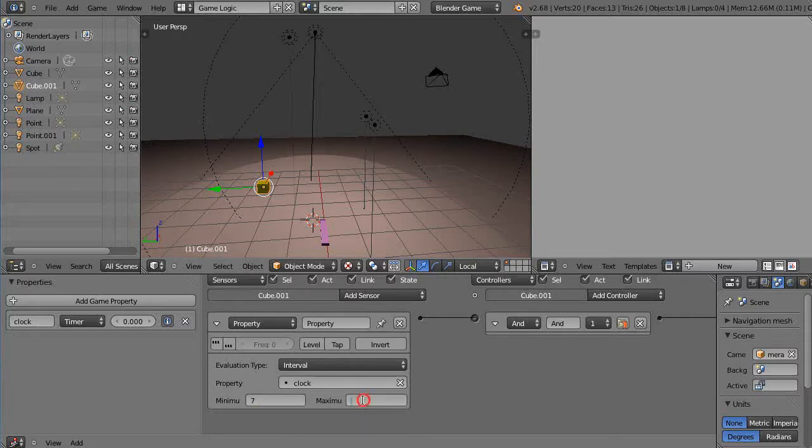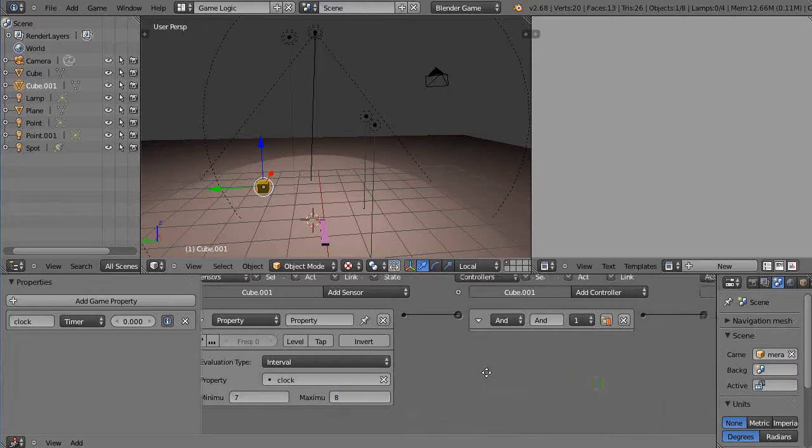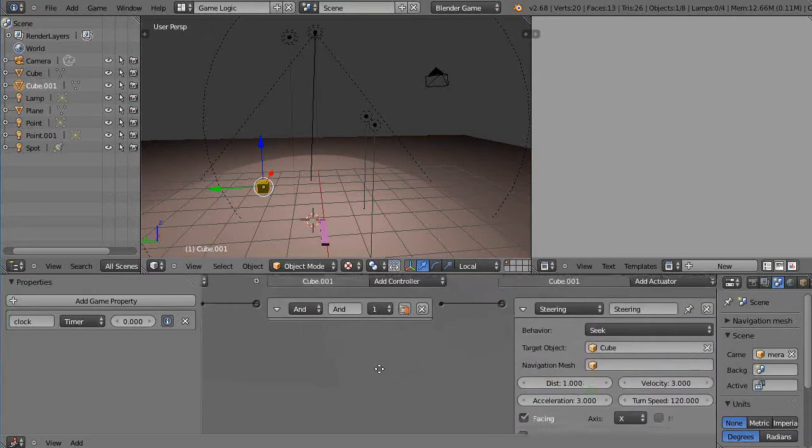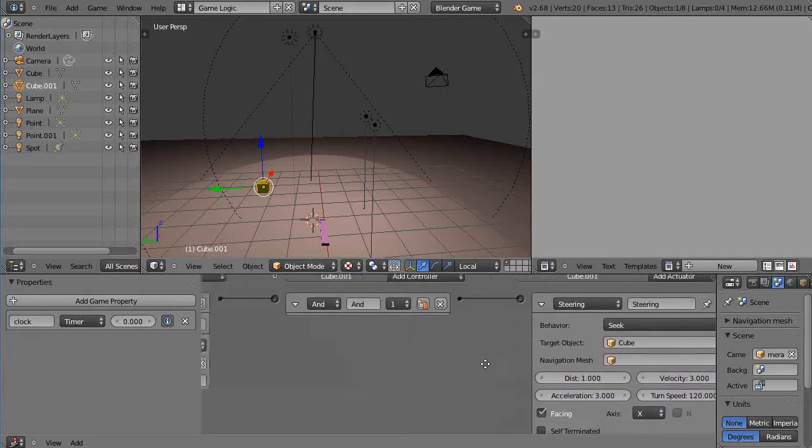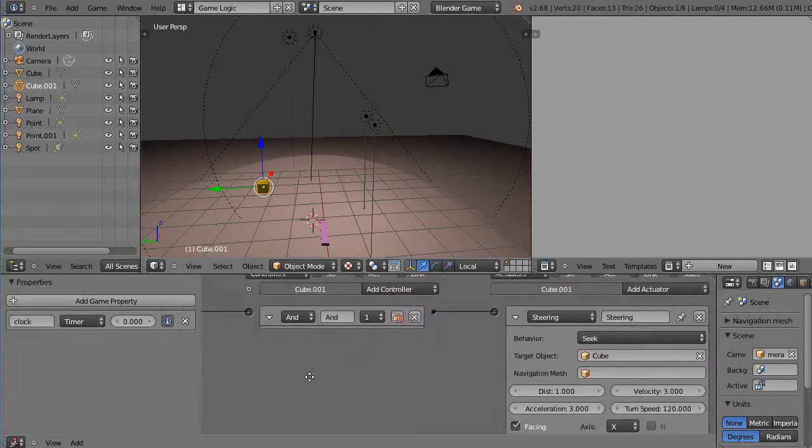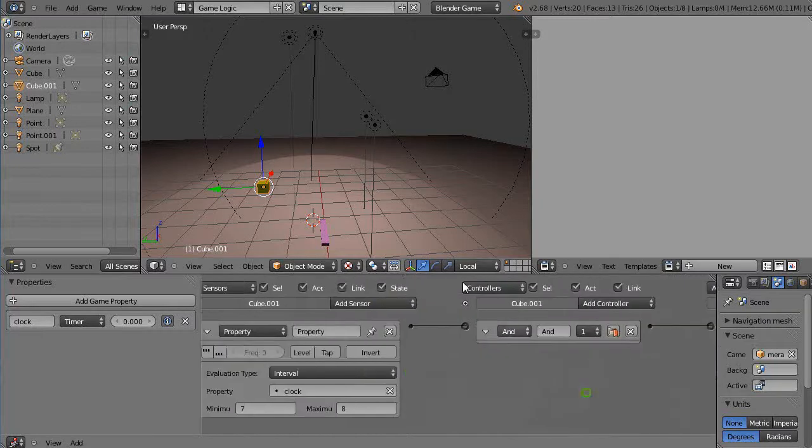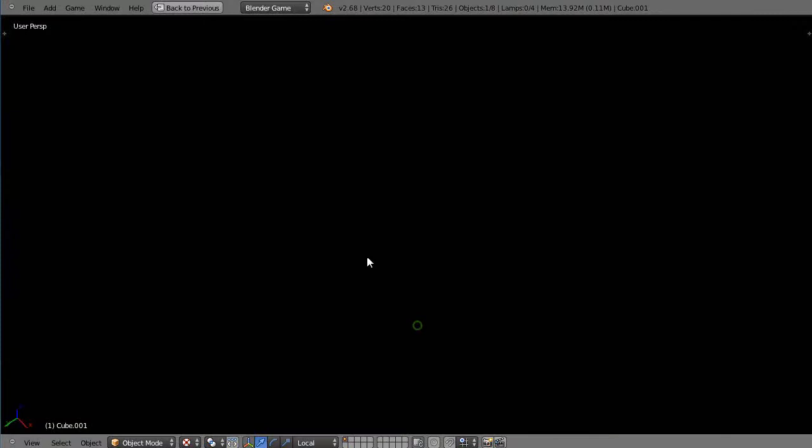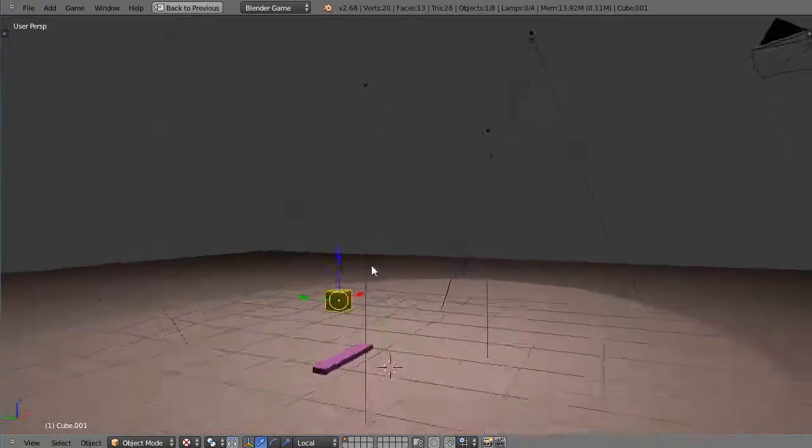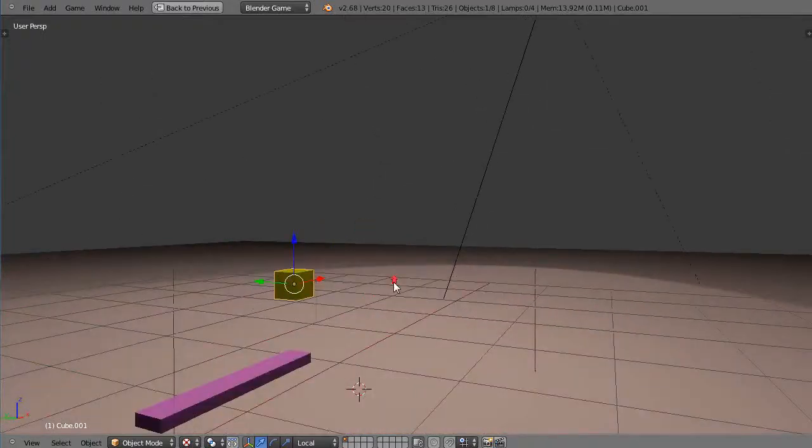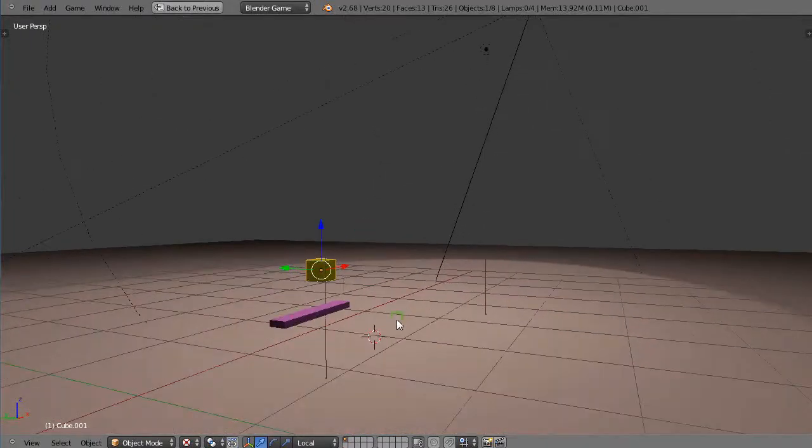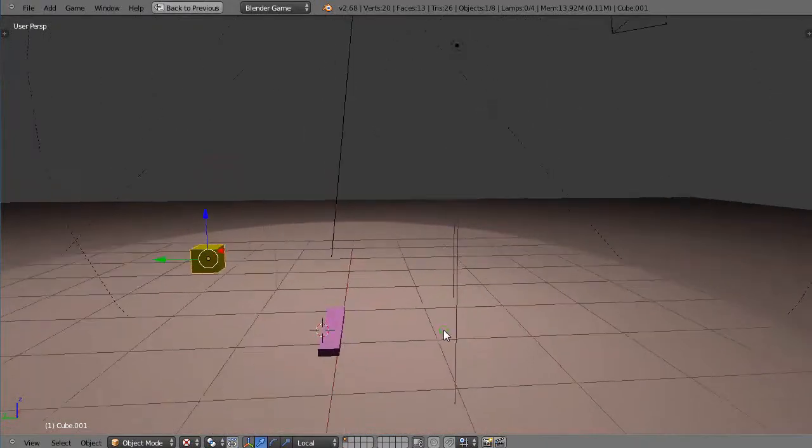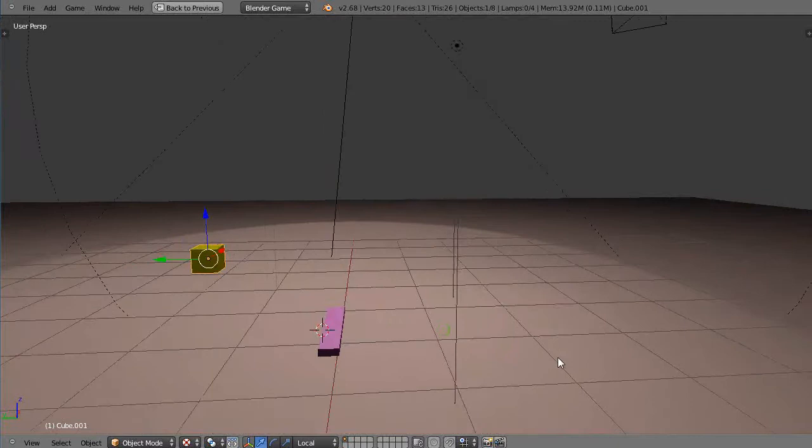Then I'm saying when it gets between 7 and 8 seconds, then start tracking. Okay, so then I'm going to zoom up in here like this, and I'll start moving it around.